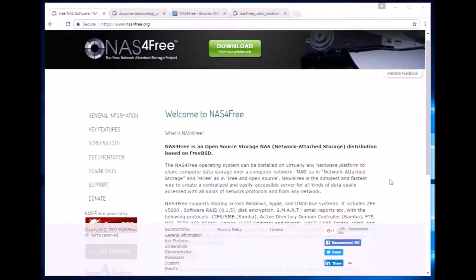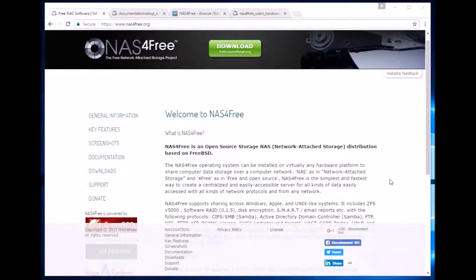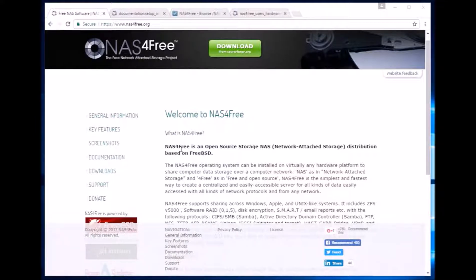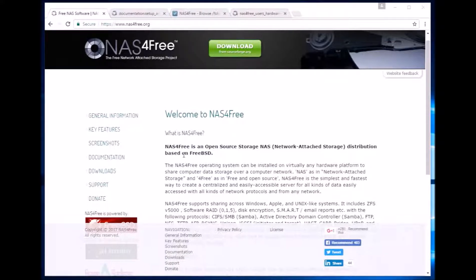Today we are going to set up a NAS server using old hardware for my home network using NAS4Free and try to configure it. NAS4Free is an open source distribution which is based on FreeBSD and an earlier version of FreeNAS.